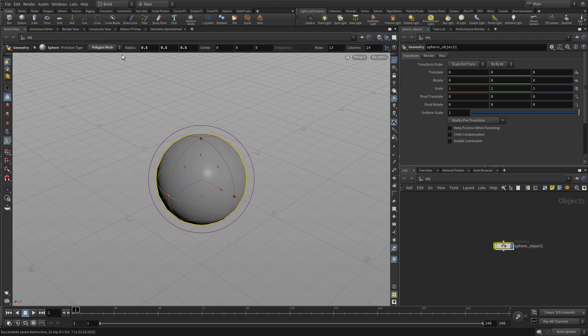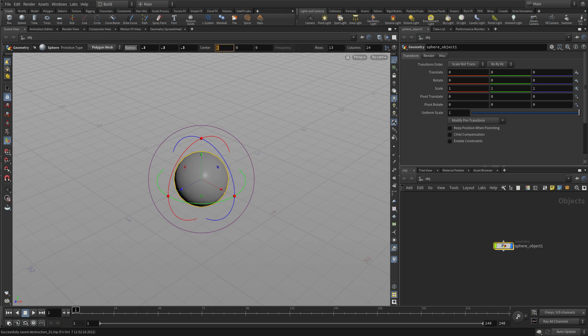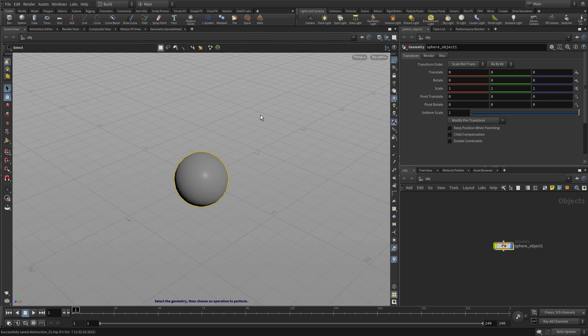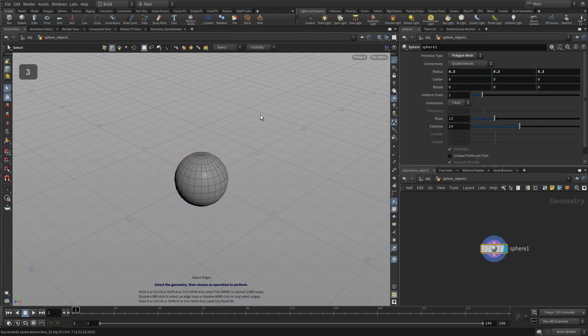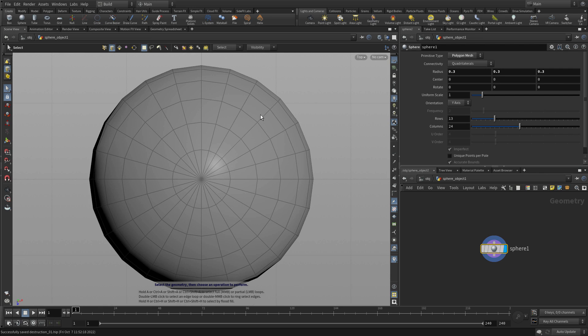We could size it in the parameter pane, but instead we're going to use the operation controls up above. This allows us to manipulate a node at what's called the geometry level. To get to the geometry level, one of the ways we can do that is to press three to go to edge selection, and that will allow us to go into the geometry level.